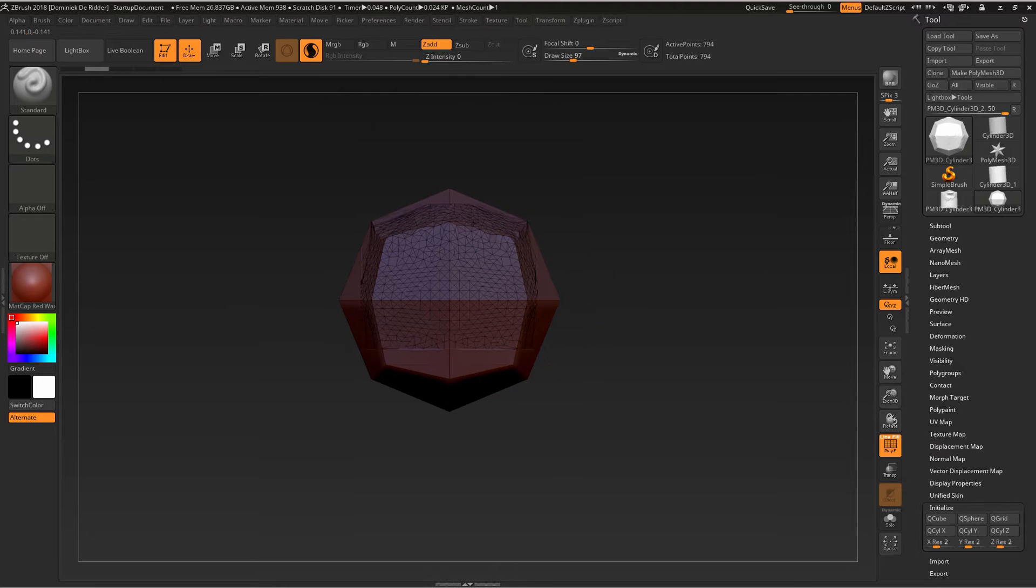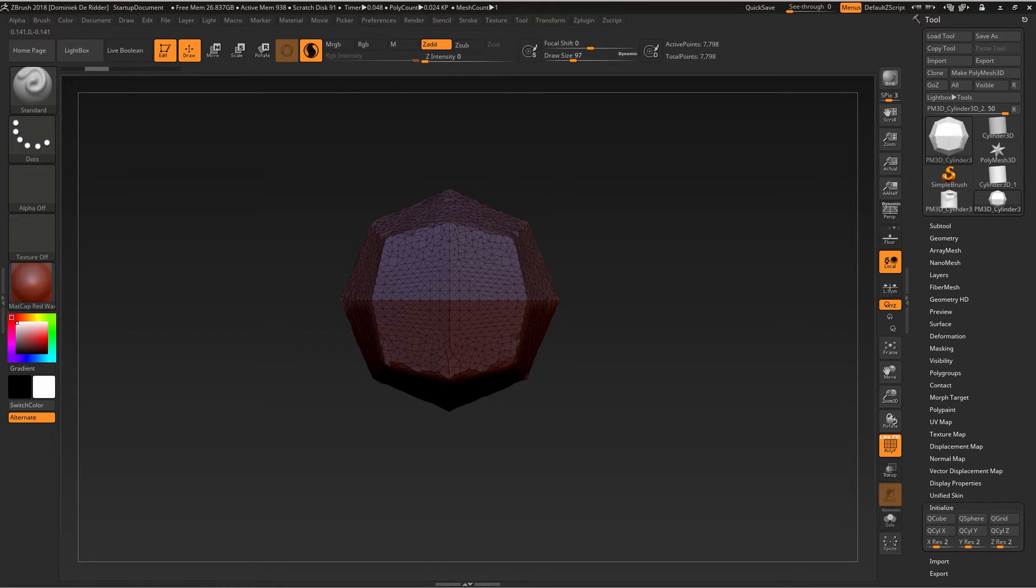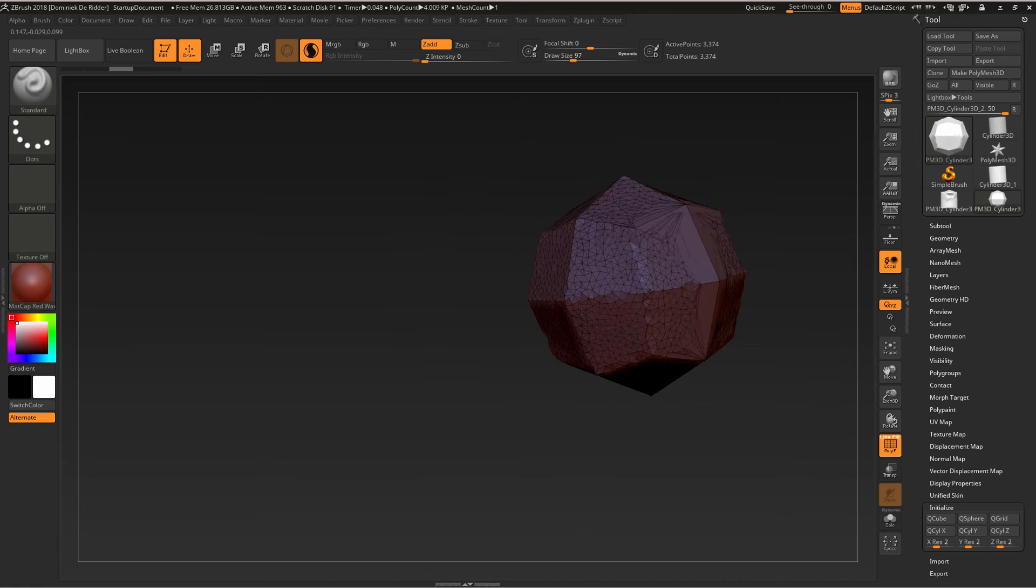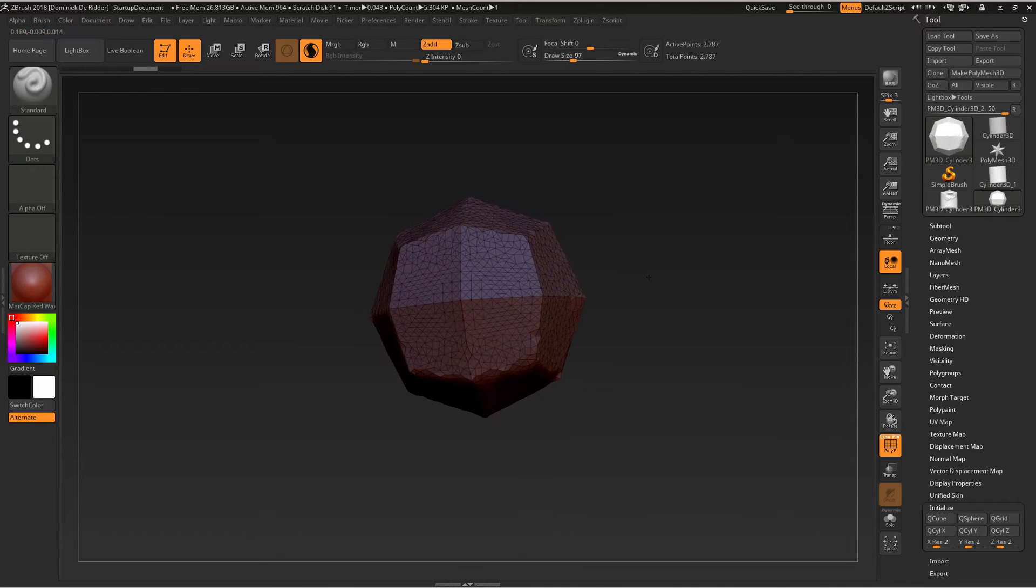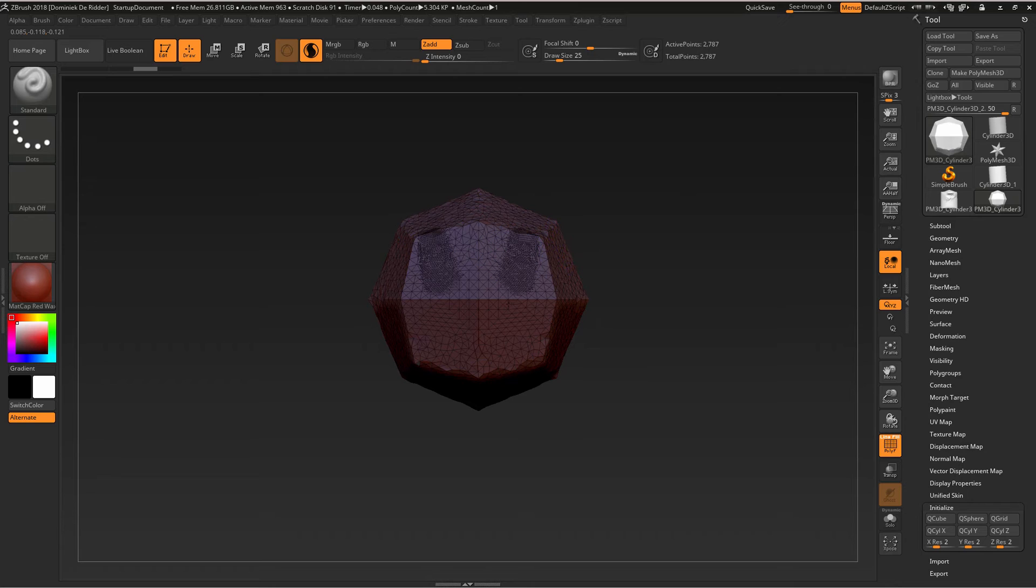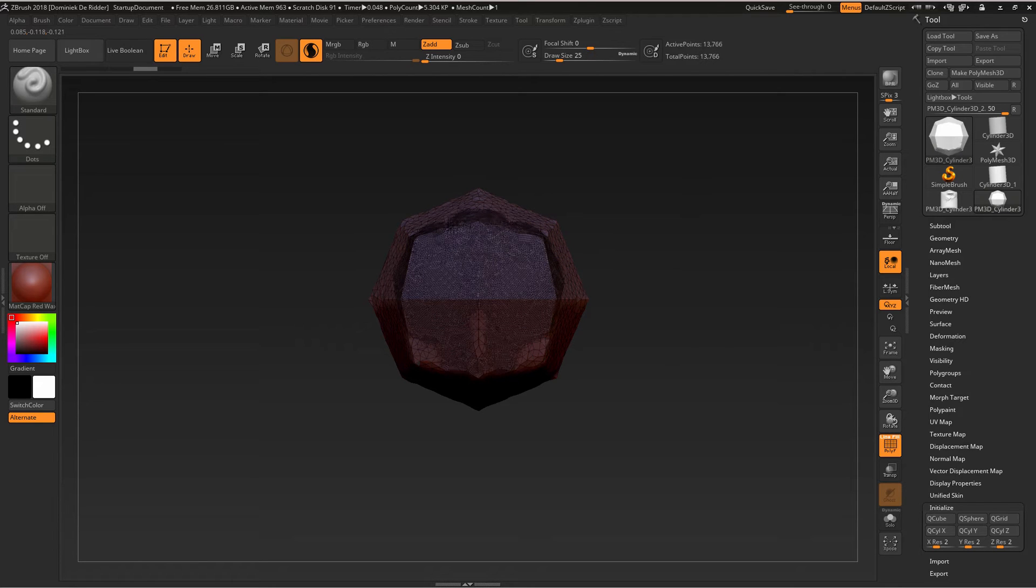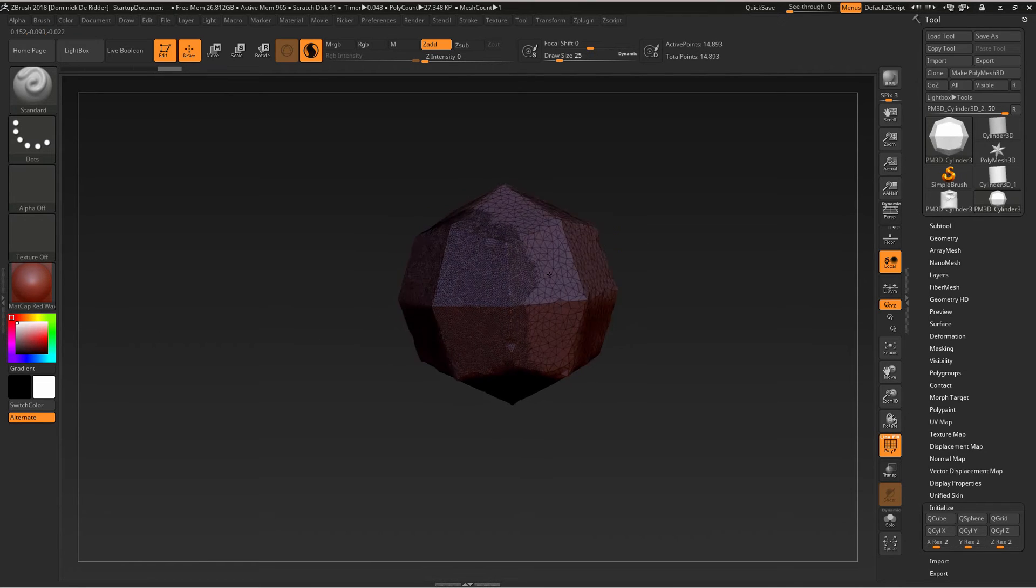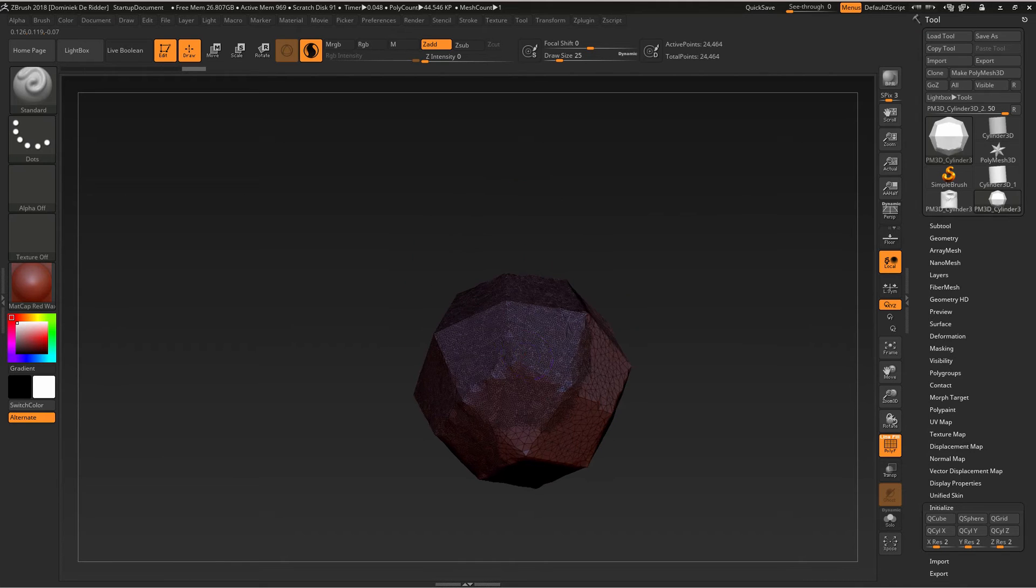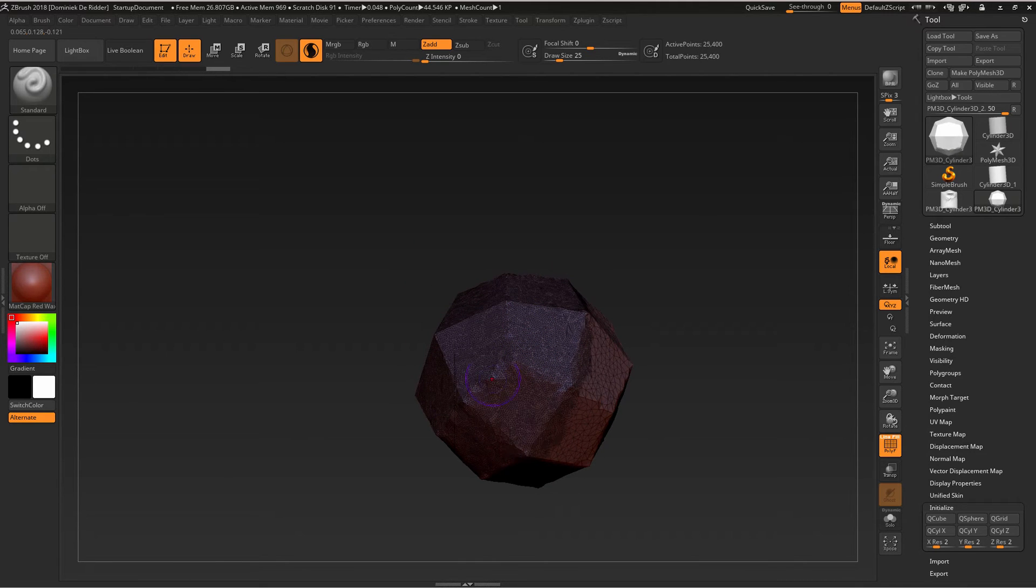If I now sculpt, I'm only adding resolution. If I make my brush smaller, I add more resolution, but because I don't have any Z intensity, I'm only adding resolution.